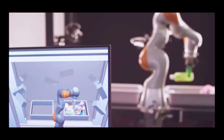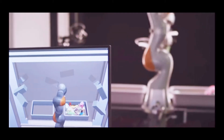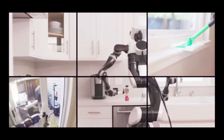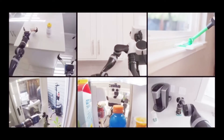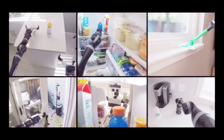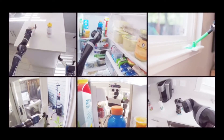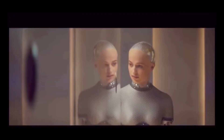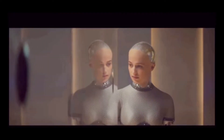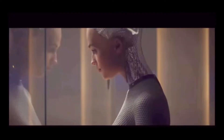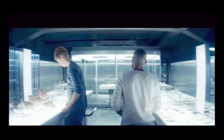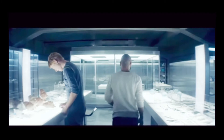Strong AI, also known as General Artificial Intelligence, AGI, describes programming that can replicate the cognitive ability of human beings, for example, robots. Next, I will introduce two examples of AI.